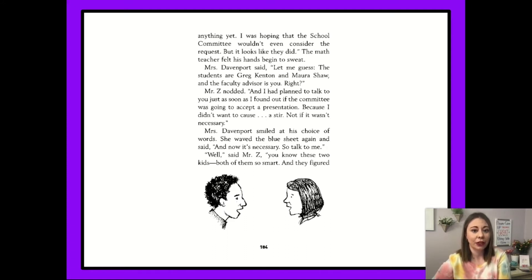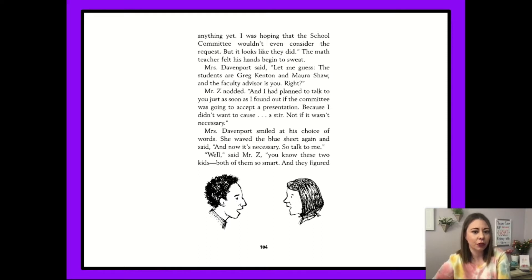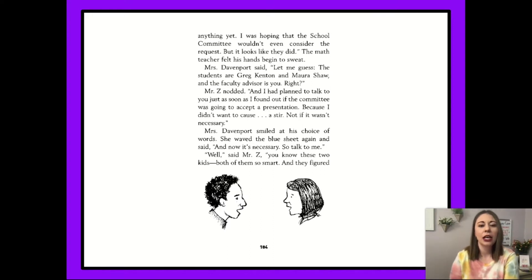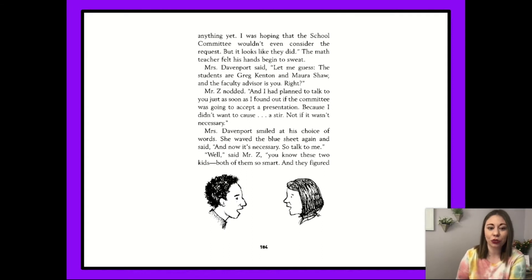The math teacher felt his hands begin to sweat. Mrs. Davenport said, 'Let me guess. The students are Greg Kenton and Mara Shaw, and the faculty advisor is you, right?' Mr. Z nodded. 'And I had planned to talk to you just as soon as I found out if the committee was going to accept the presentation, because I didn't want to cause a stir — not if it wasn't necessary.' Mrs. Davenport smiled at his choice of words. She waved the blue sheet again and said, 'And now it's necessary. So talk to me.'